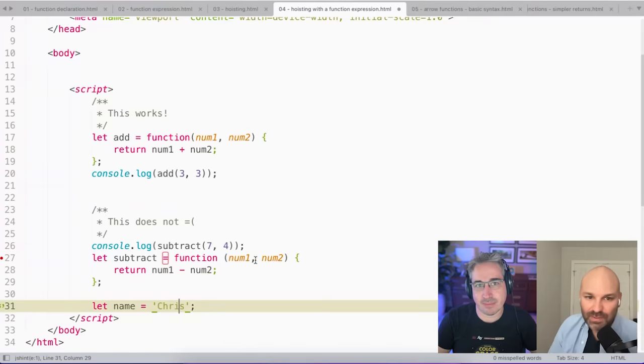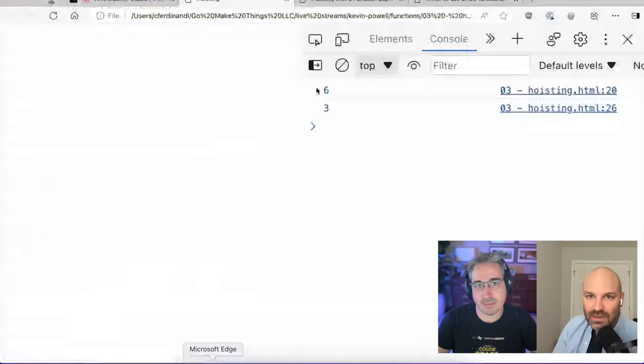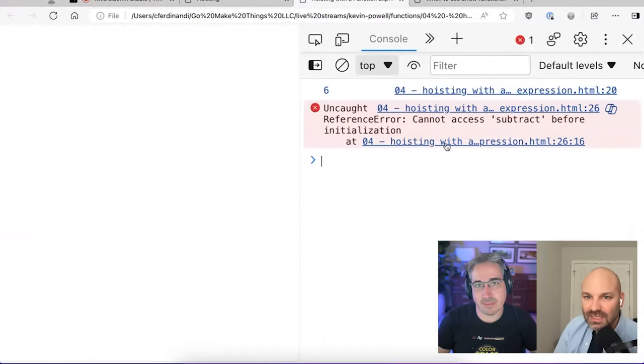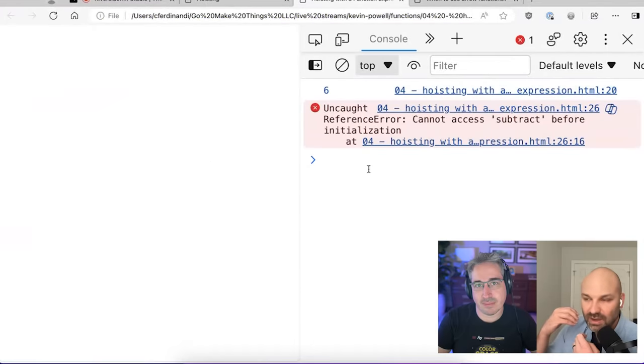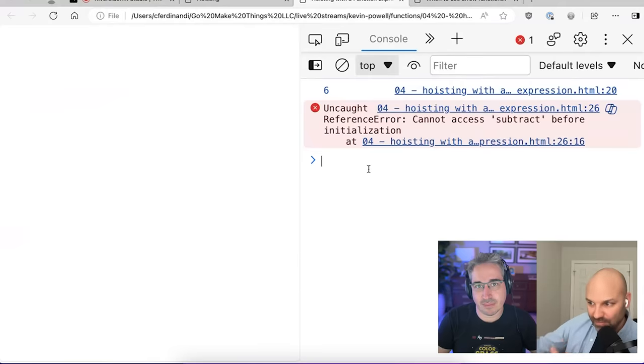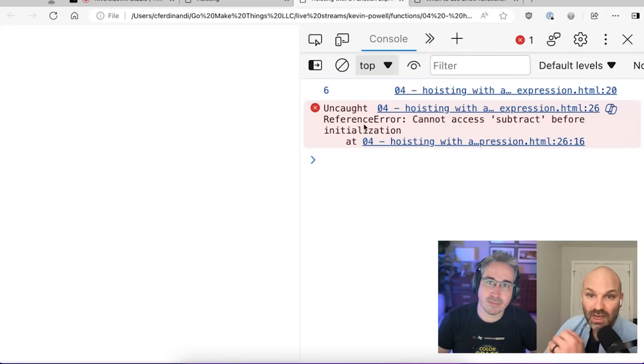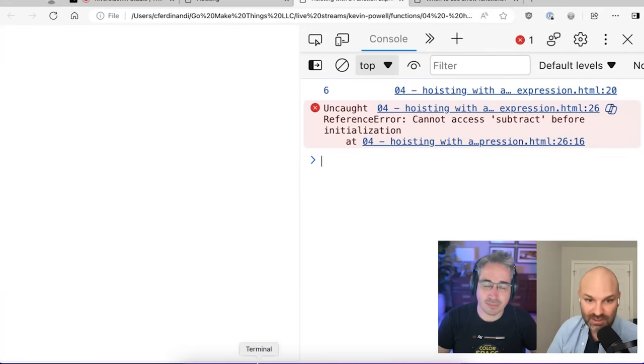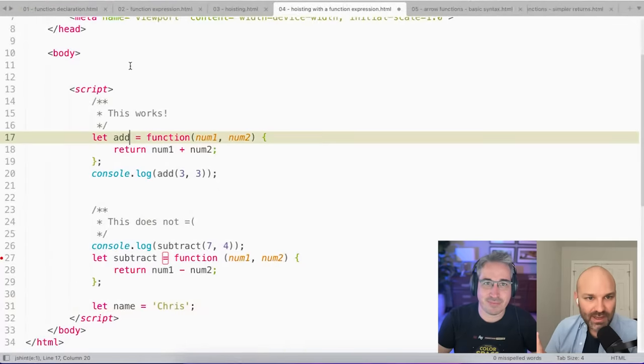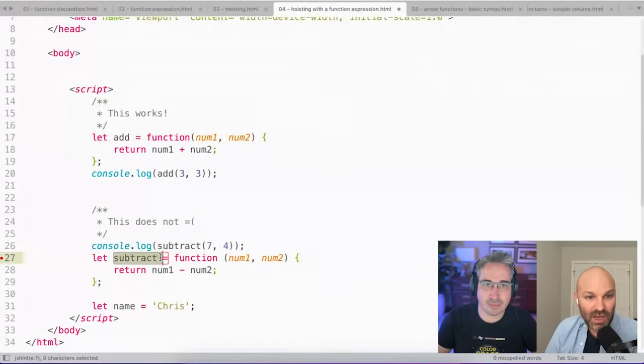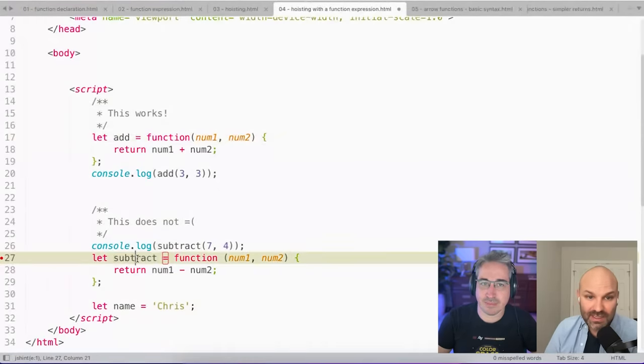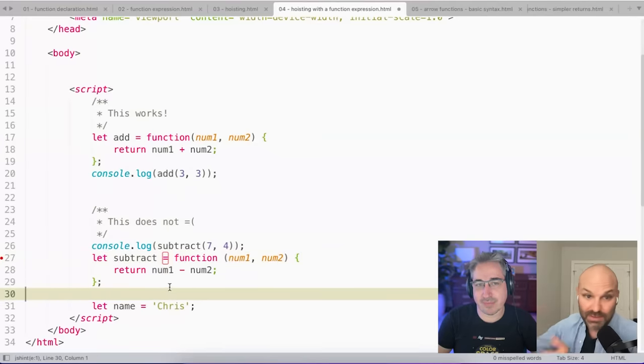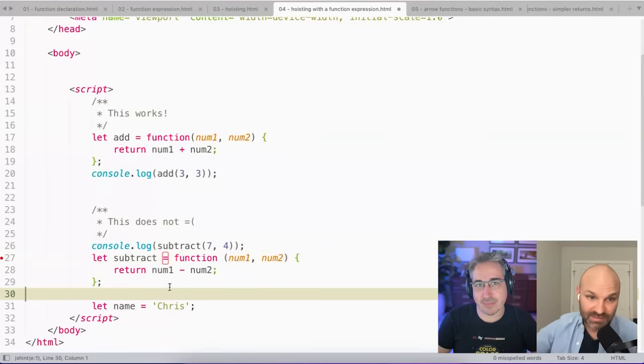And so as a result, when we try to declare a function with a function expression and then run it before we've expressed it, we get an uncaught reference error, cannot access subtract before initialization. So in this case, what's happening is the browser knows there's a variable called subtract. It has no idea that it's a function, could be a string, could be something. It just knows the variable exists.